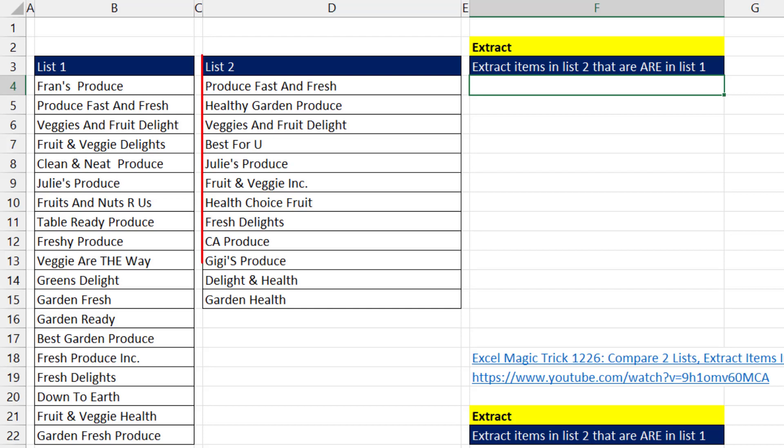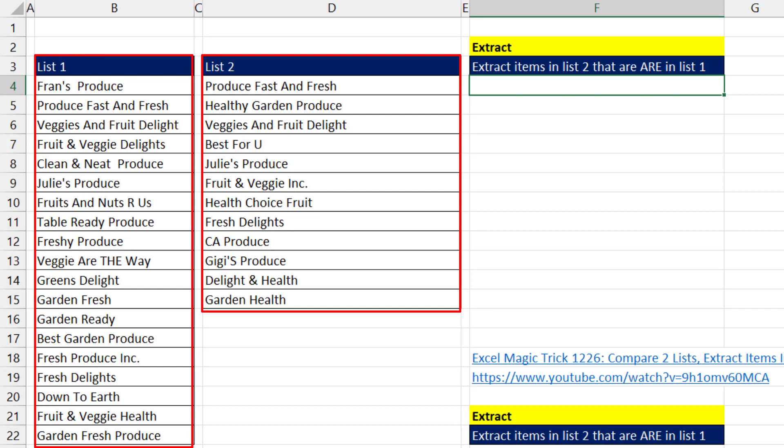In this video, we want to see how to extract the items in list number two that are in list number one.